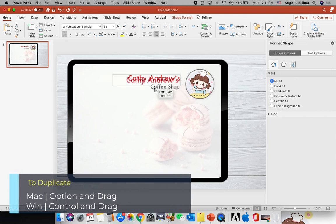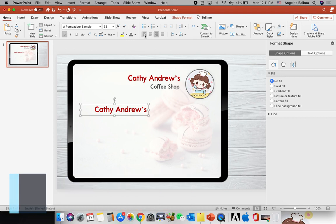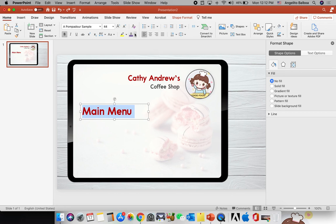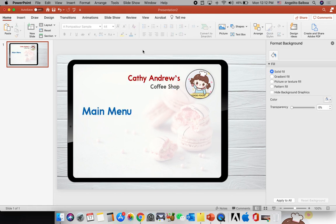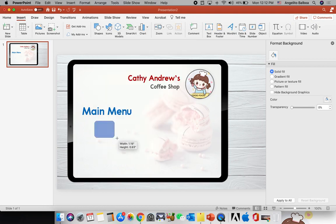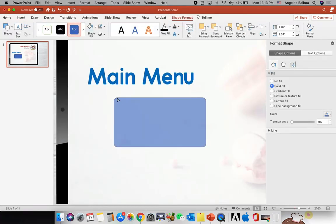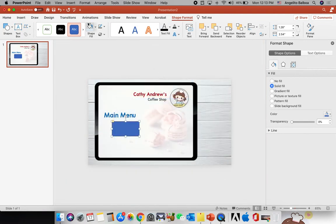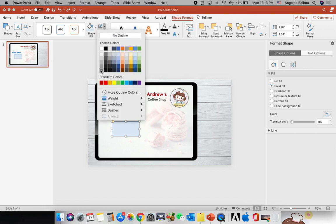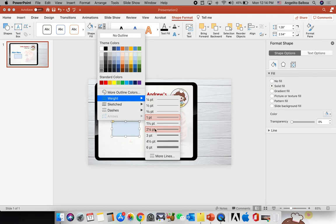Now I'm going to put four rounded rectangle shapes. I'll click Insert, then Shapes, and choose the rounded rectangle. I'll drag it into position, then change the shape fill color and the line color — making the line gray with a weight of 1.5 points.